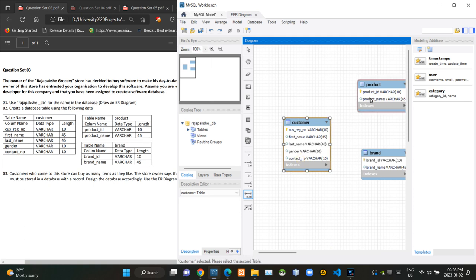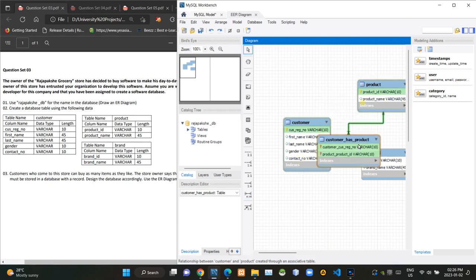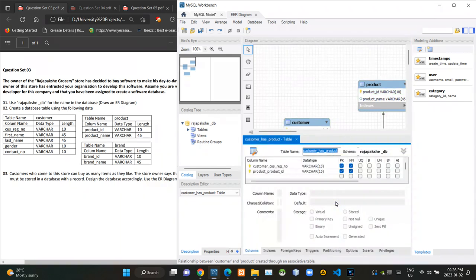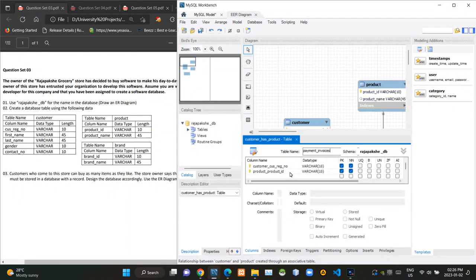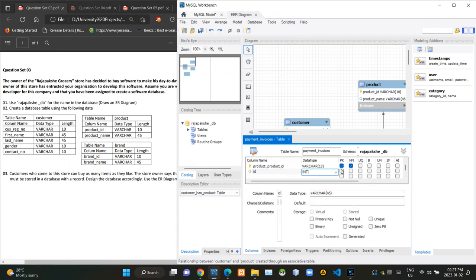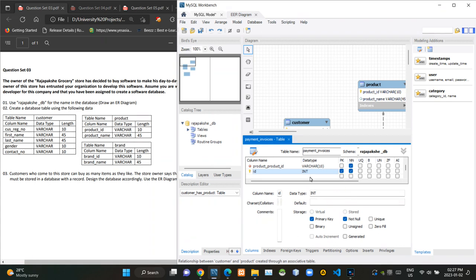When making that many-to-many relationship between those two tables, this is auto-generating another table like this. I am renaming this new table as payment invoices. Then I am customizing this payment invoices table by adding a third field named ID, and I am making that the primary key.